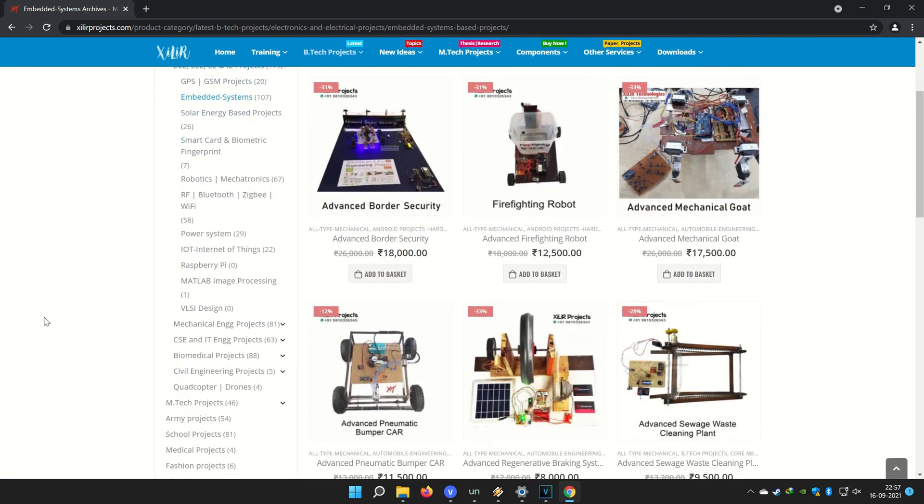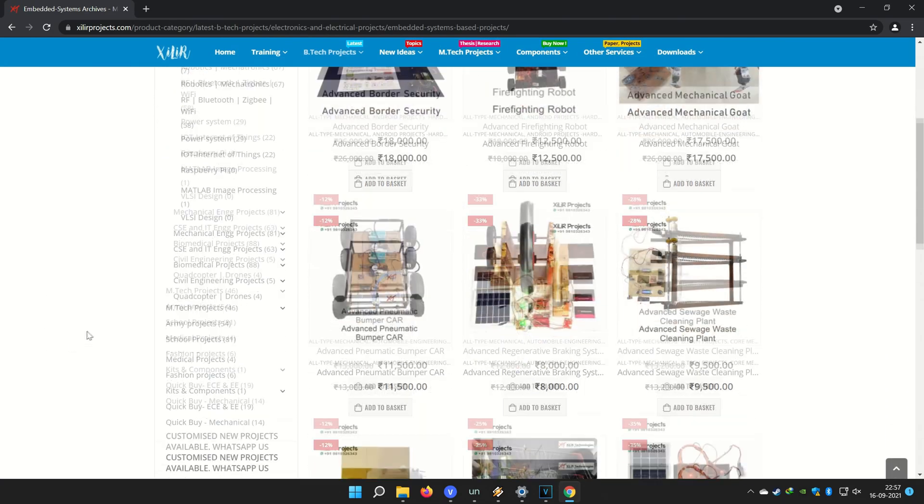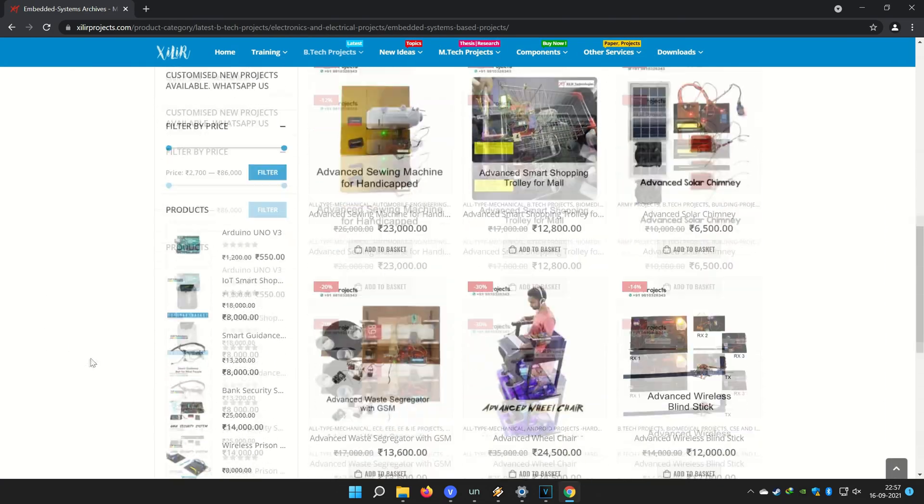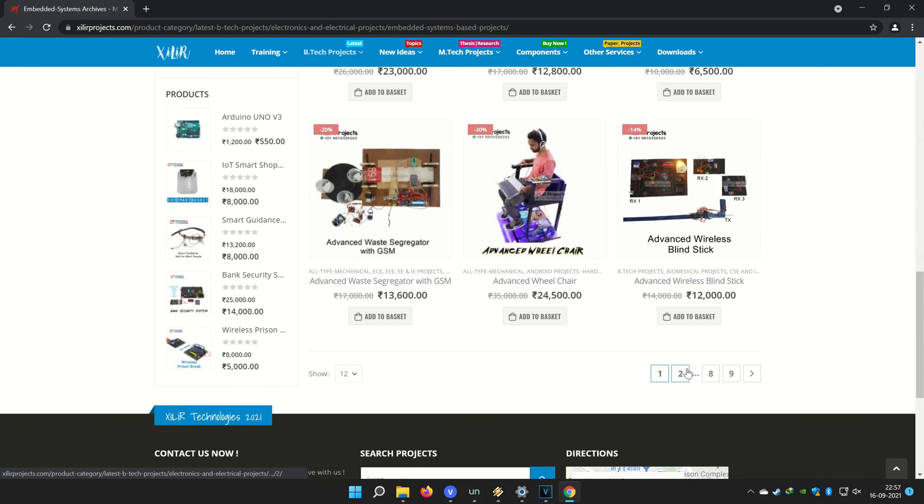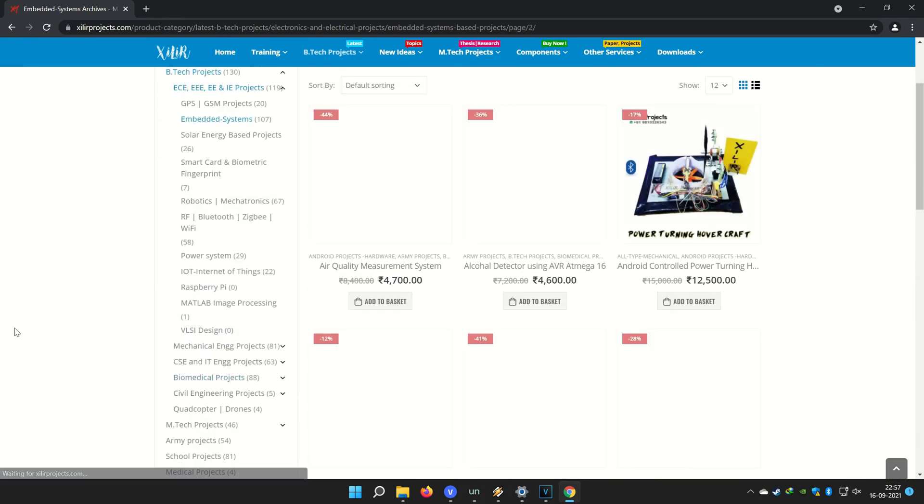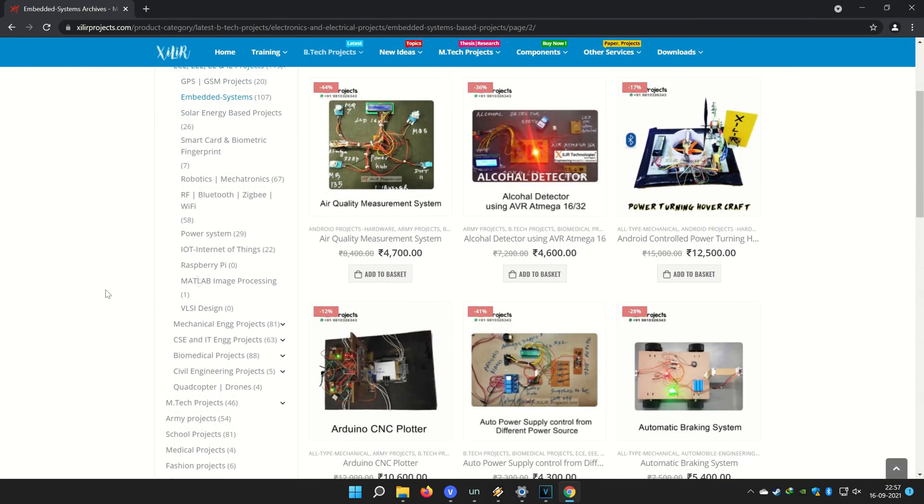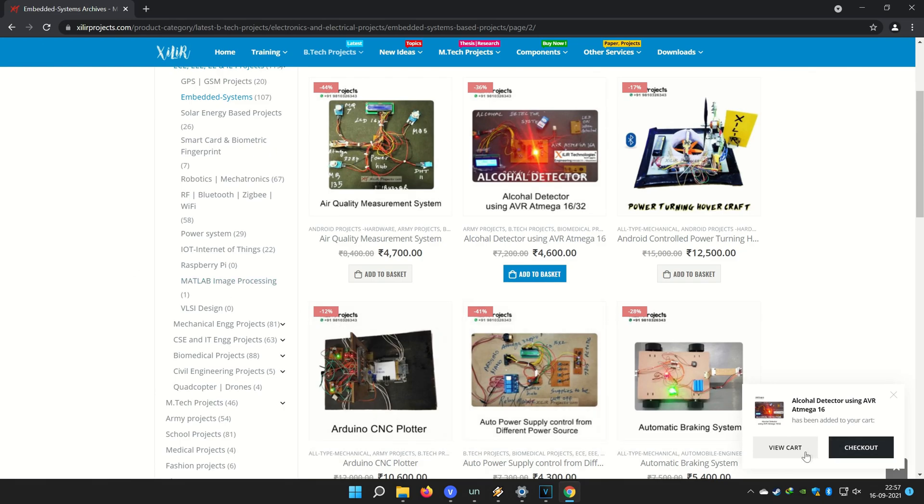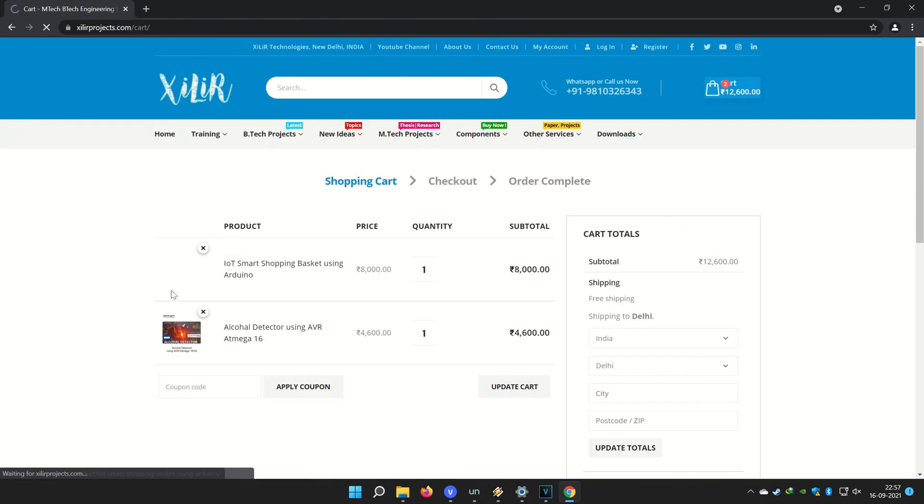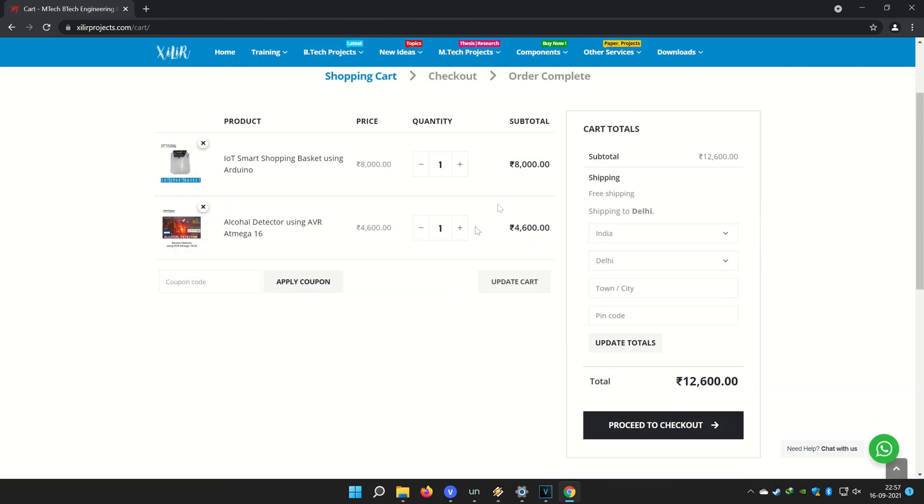You can buy project, components, etc. from online or offline. Both options are available. If you want to make something unique, new, creative, just WhatsApp us on the number given in the description box.